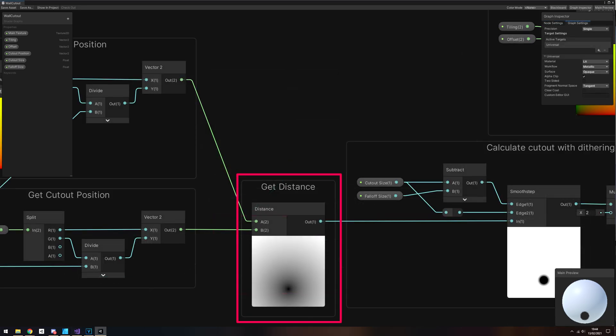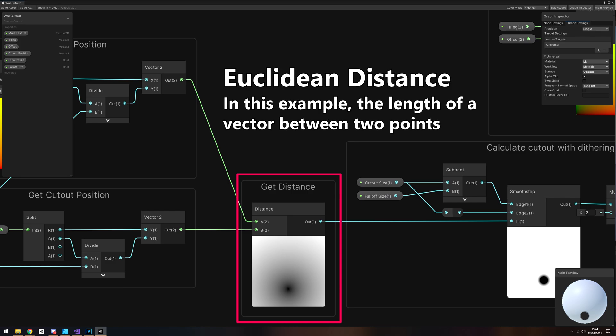You could make this more complicated if you'd like – say, if you wanted a square cutout, you would want to check the taxicab distance between the two, but we will just use a Distance node to get the Euclidean distance – or the distance in a straight line – between both.